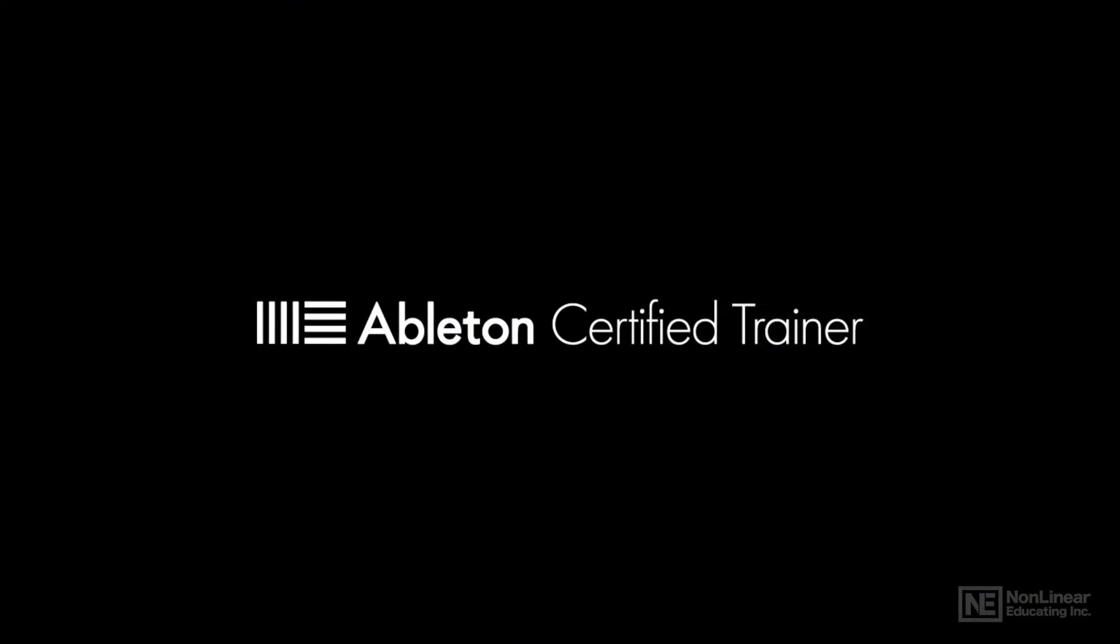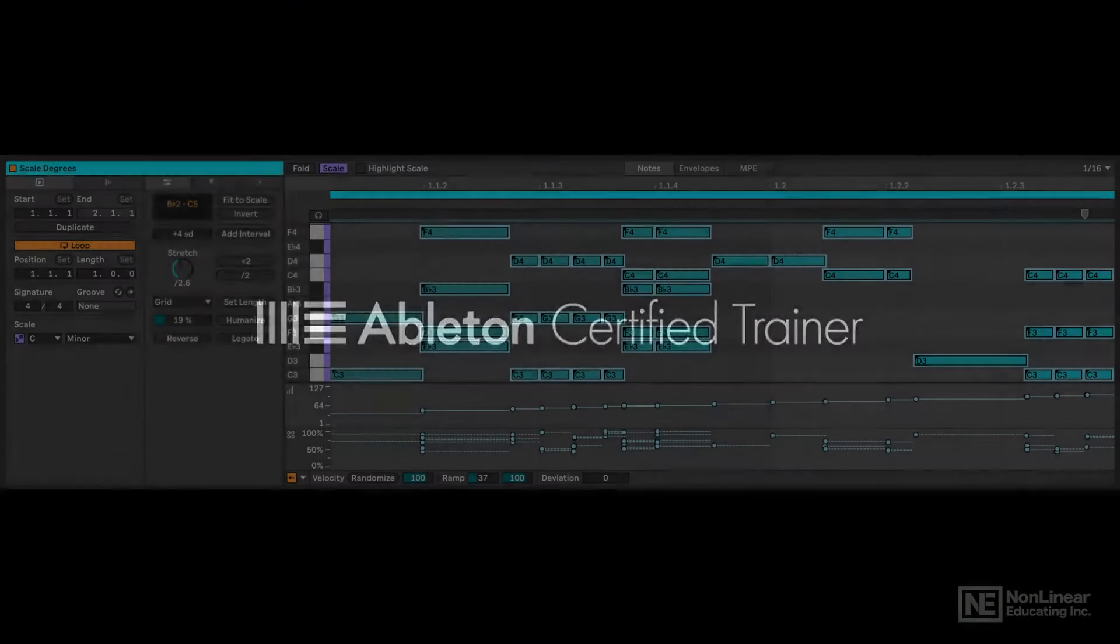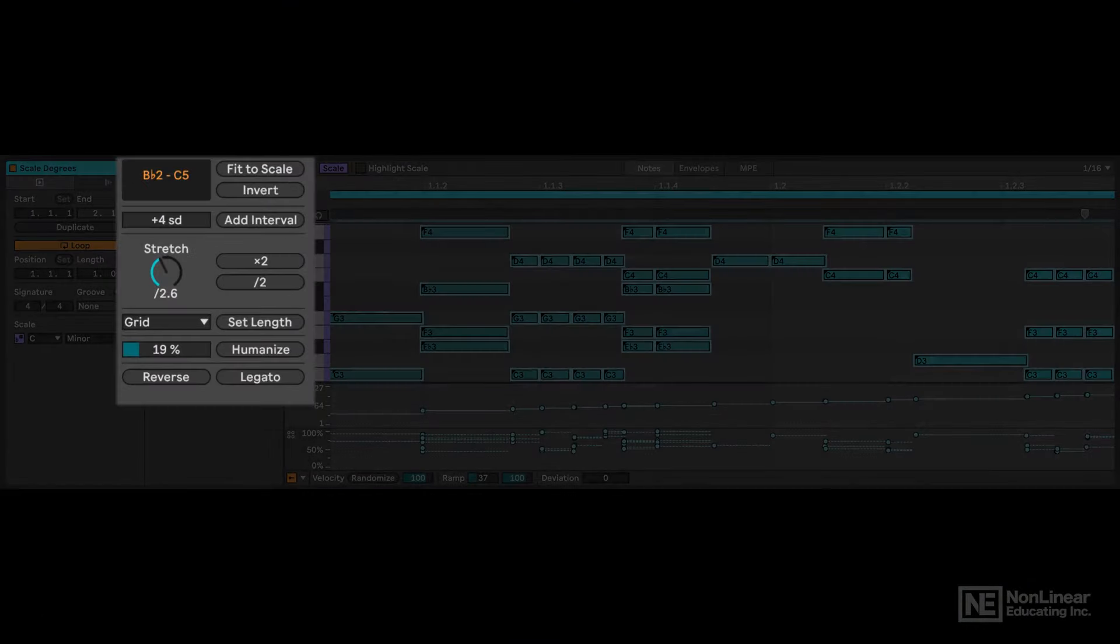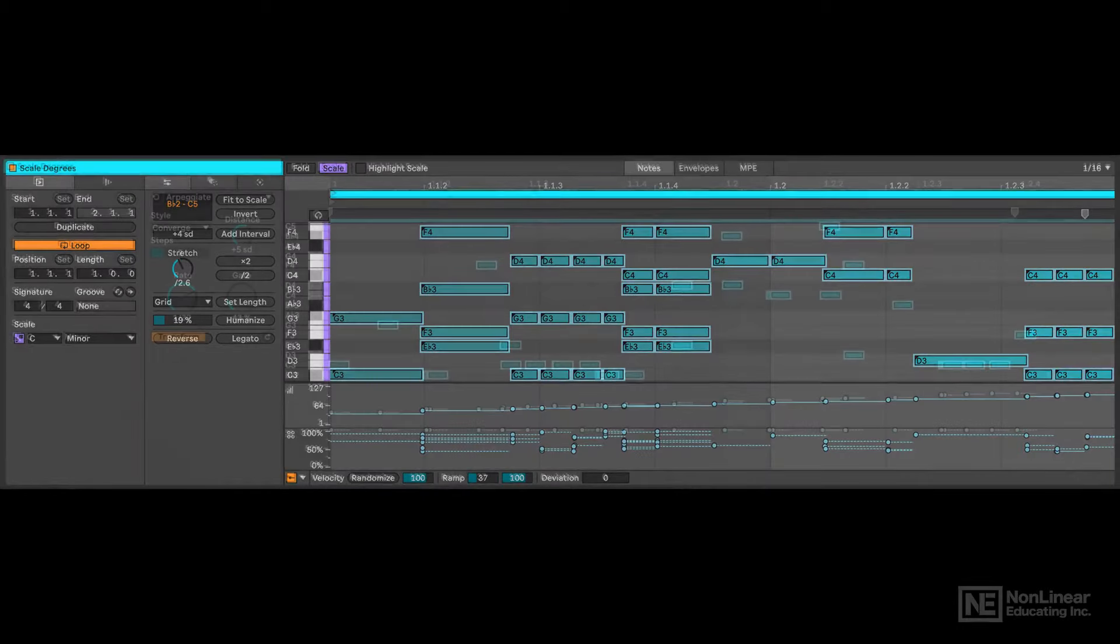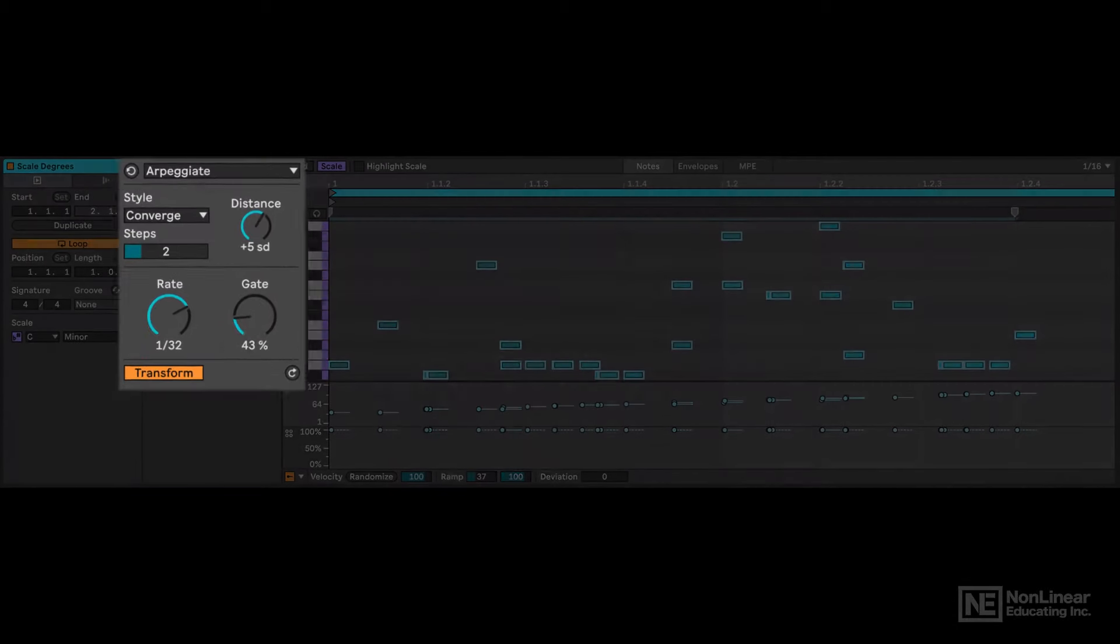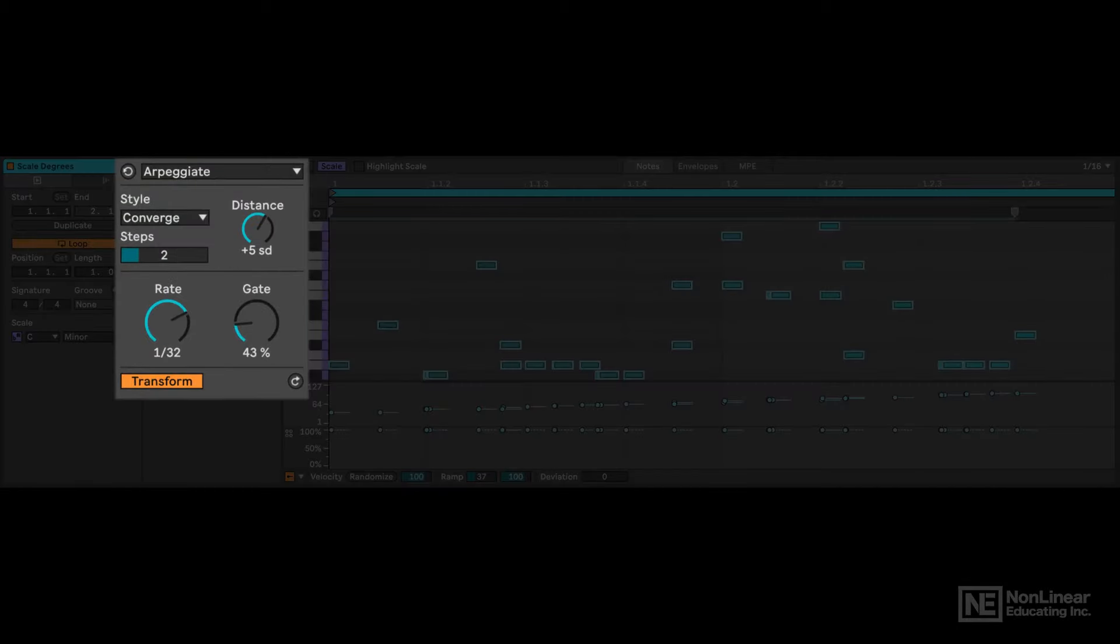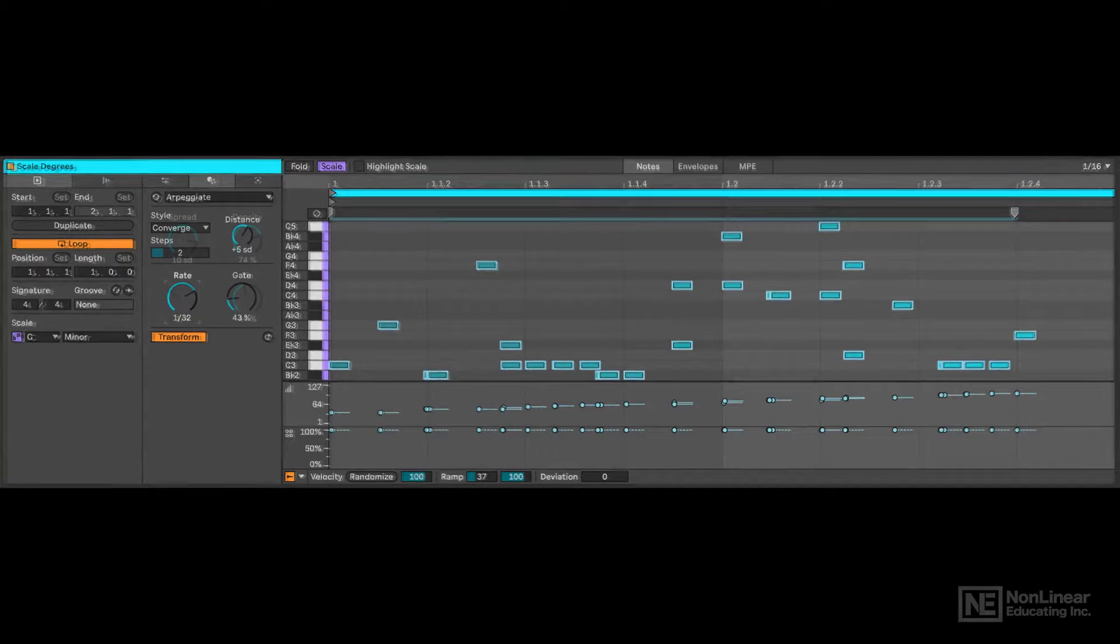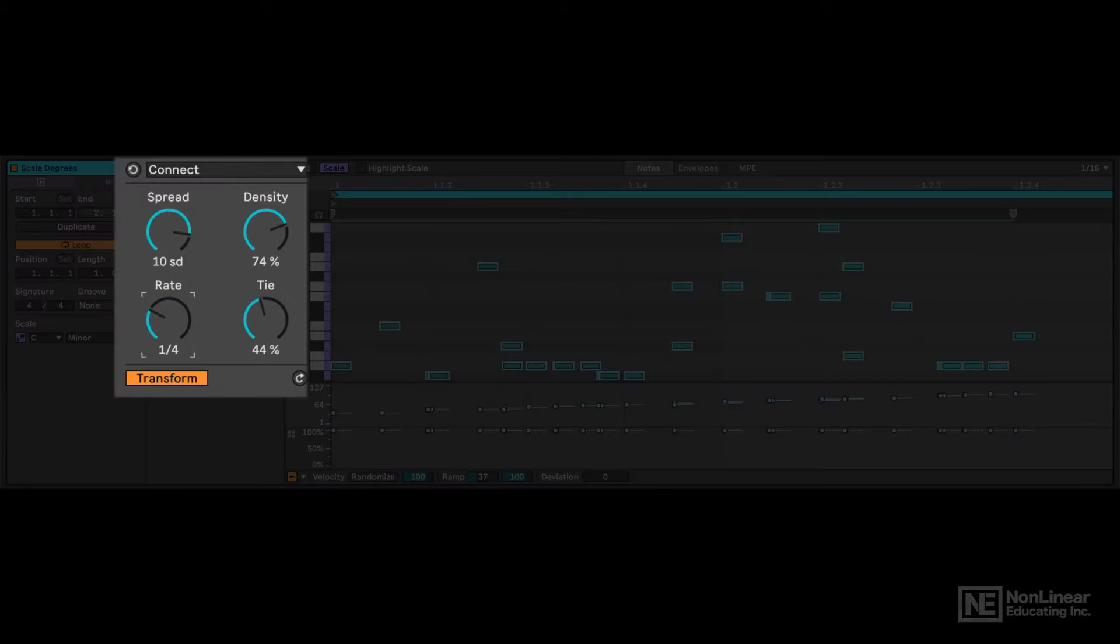Hi, I'm Noah Pred, electronic producer, sound designer, Max for Live developer, and an Ableton certified trainer too. I'm excited to show you some incredible new MIDI features in Live 12 that are sure to accelerate your workflow and inject your process with new levels of creativity.